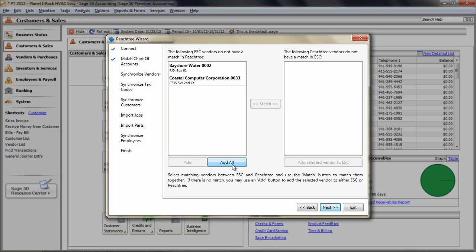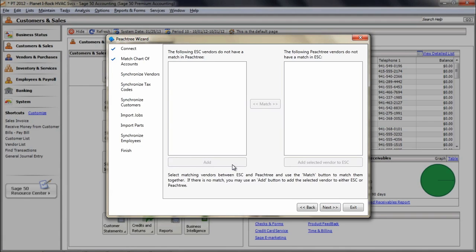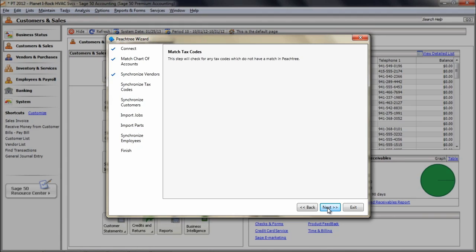If you have one or more vendors in both ESC and Peachtree, then you'll be able to match the ones that are the same by selecting them from each column and clicking the Match button. New in version 12 is the Add All Remaining button that quickly adds all unmatched vendors to the other program. Click Next when all ESC vendors have been matched or added to Peachtree.